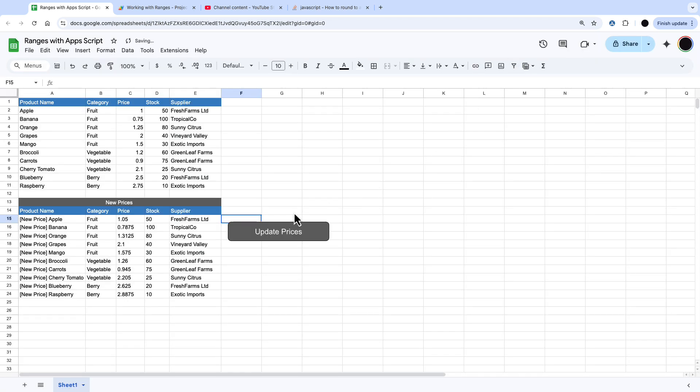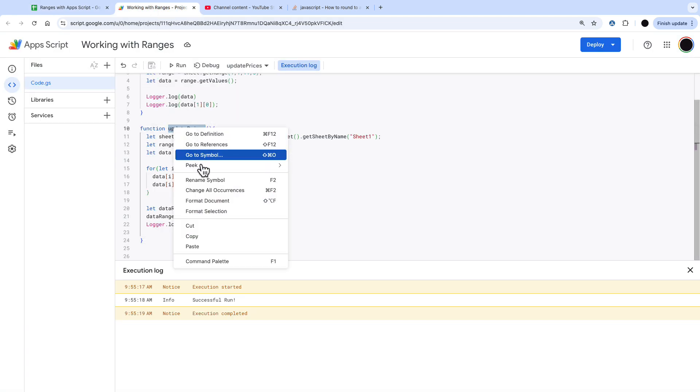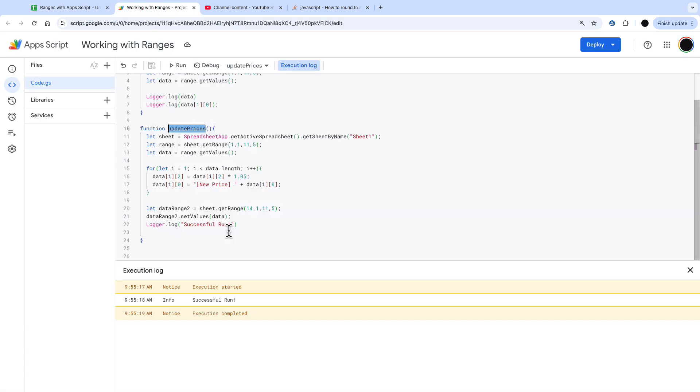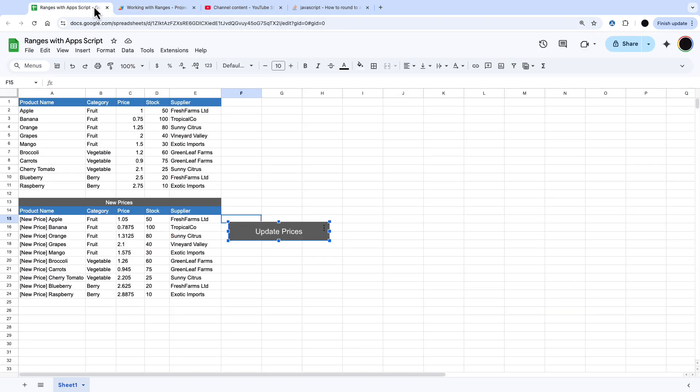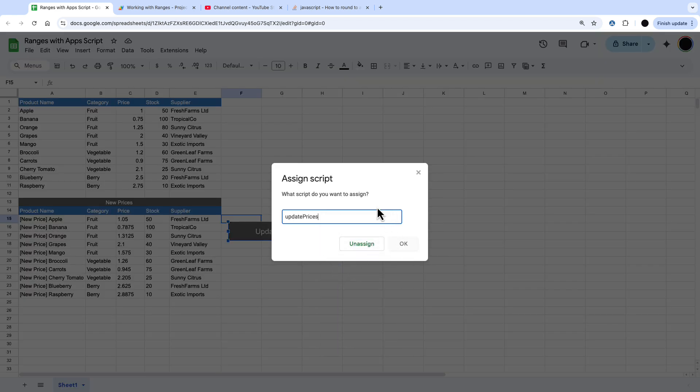To my update prices I'm just going to press those three buttons and just assign the name of that function. This function is called update prices just going to copy this and I'm just going to assign it to that button by these three buttons here assign script and assign the button in there and I'm going to press okay.